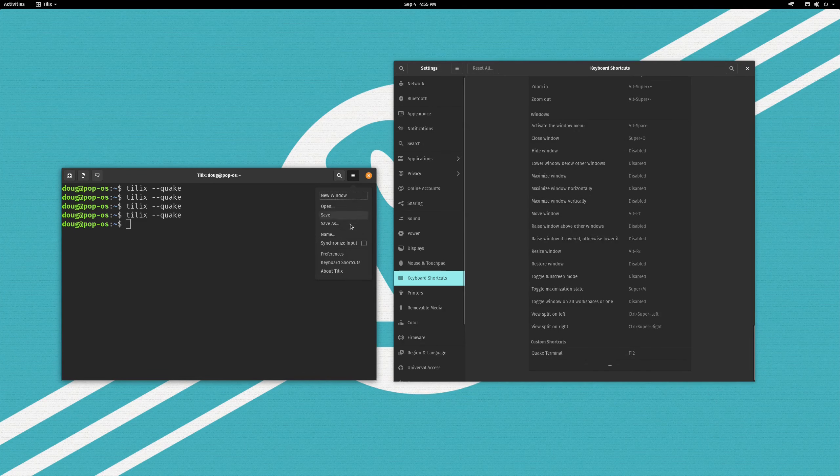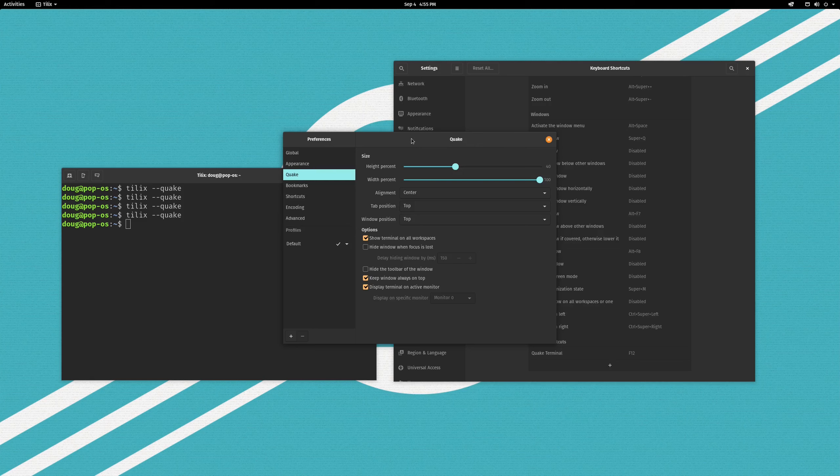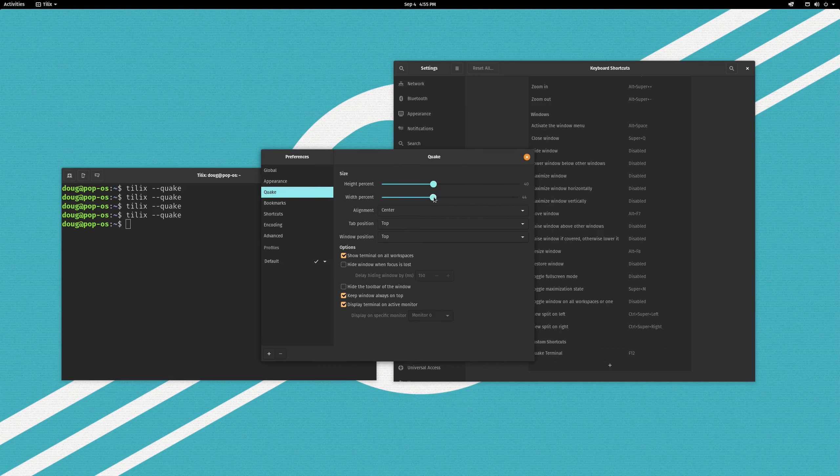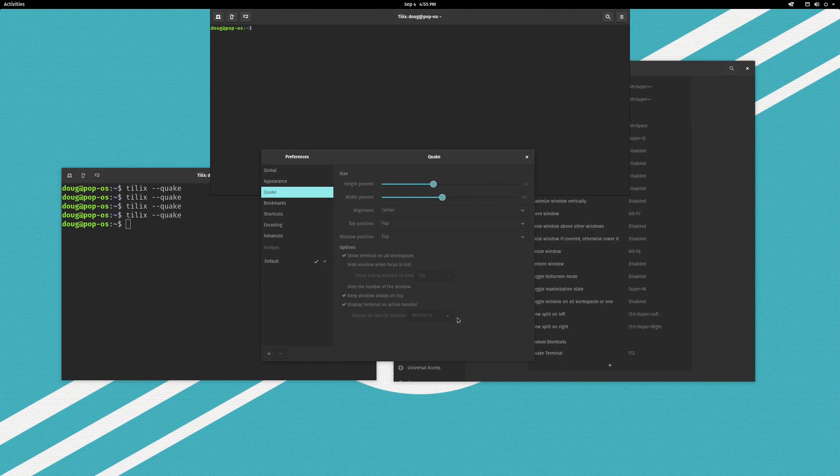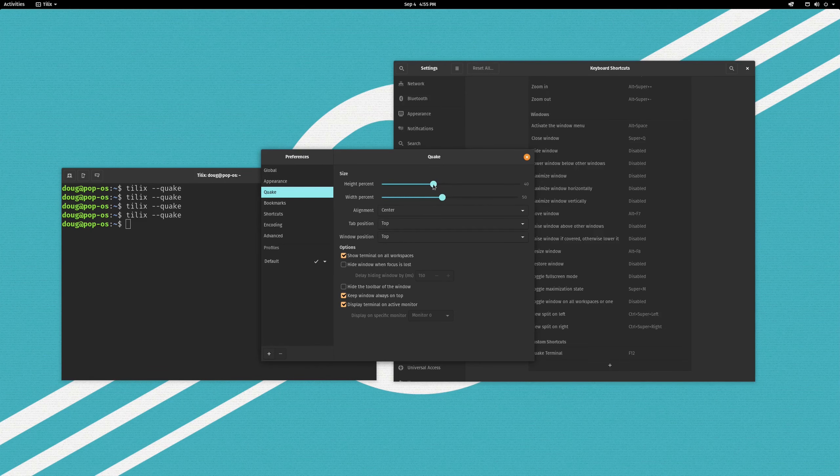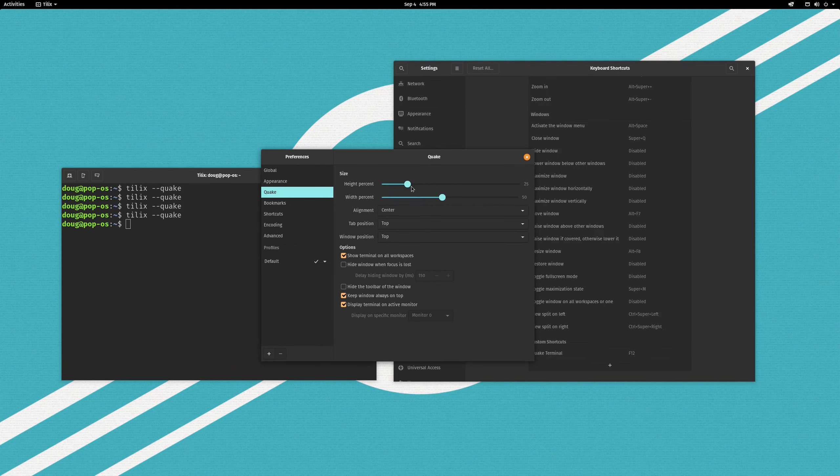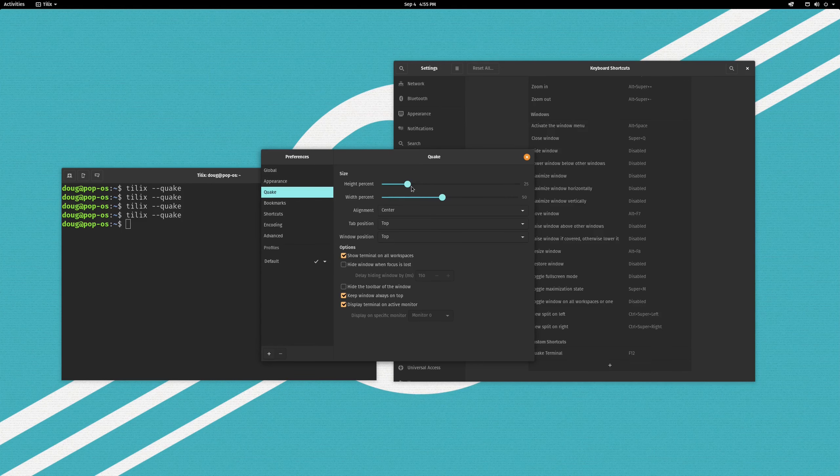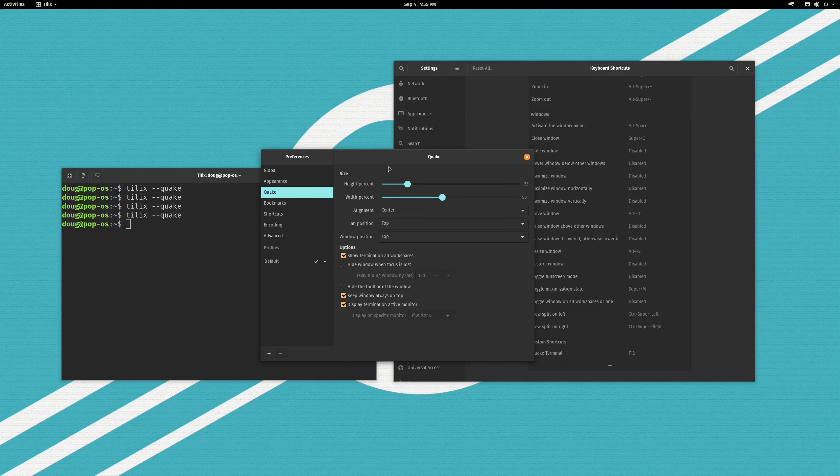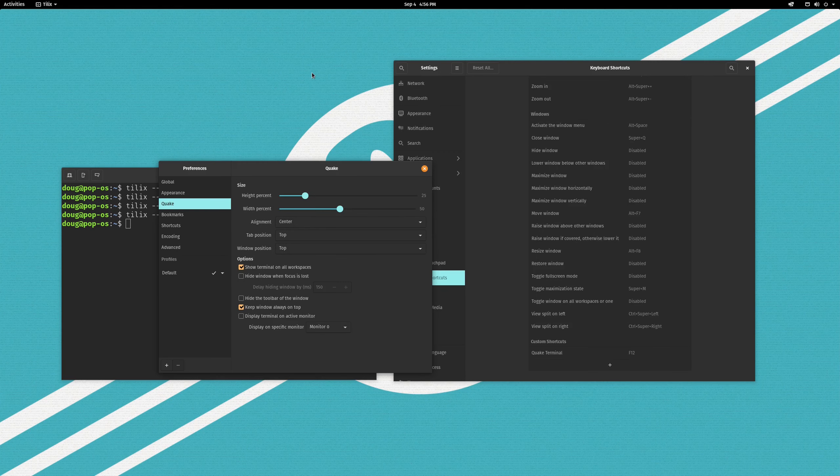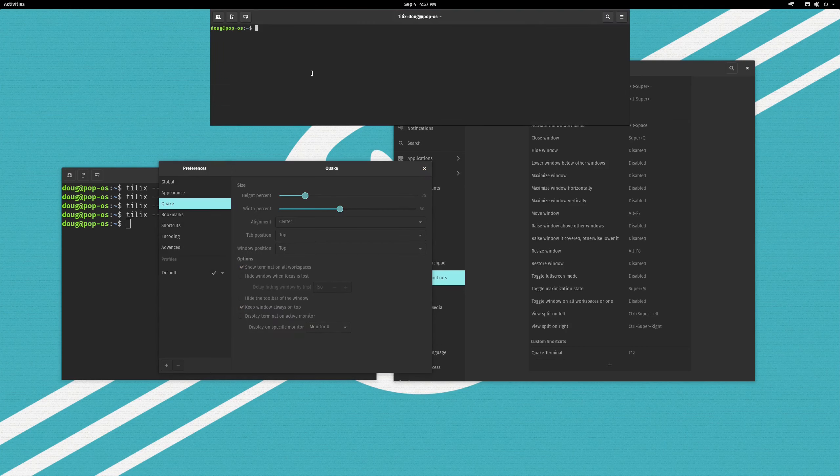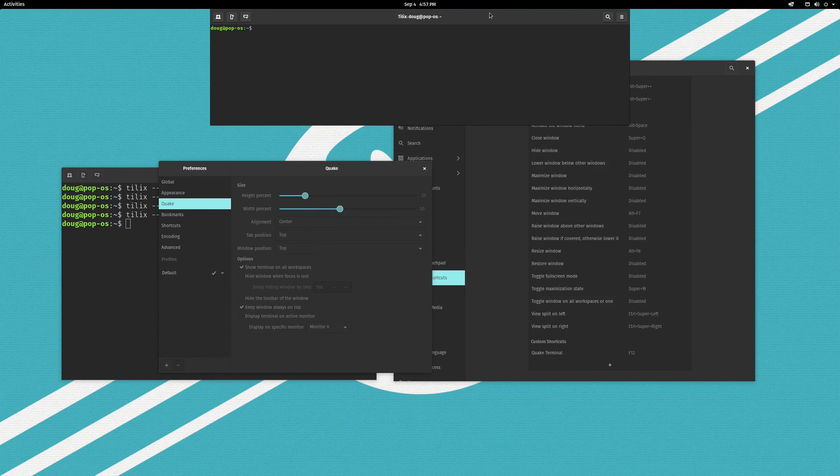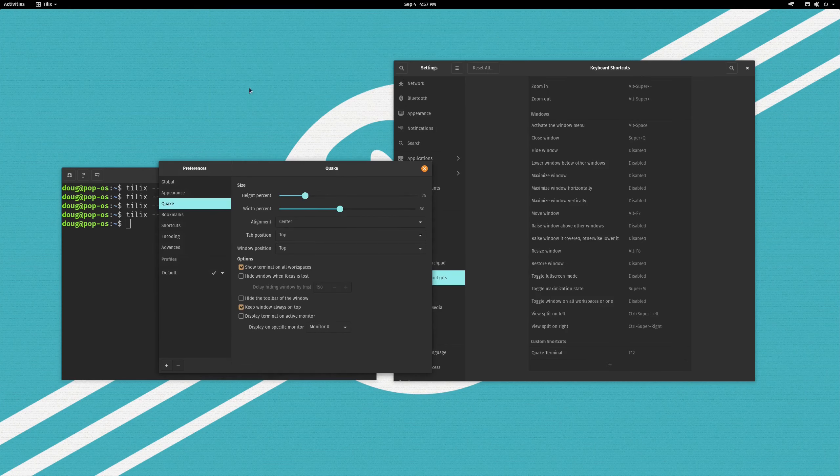Now, we can actually further configure the Quake terminal's appearance here. What I like to do is, I like to make the width a bit smaller, so it doesn't take up as much space, as well as make the height a bit smaller. So, we can get it a little bit down to size there. So, it doesn't just cover up everything that we are working on. The other thing you may want to do, at least I like to do it, is to hide the title bar on the Quake terminal. I don't need it. And again, it's more UI clutter.